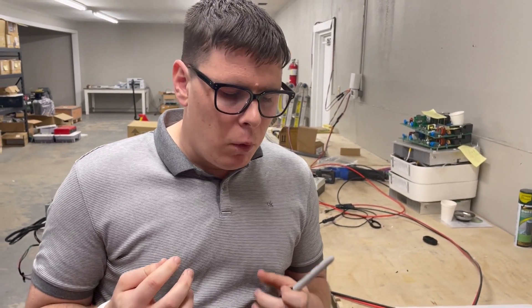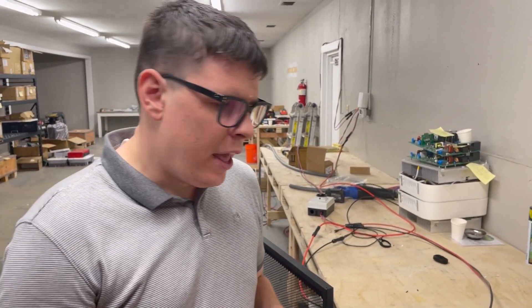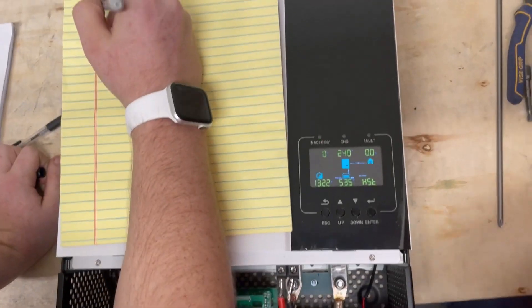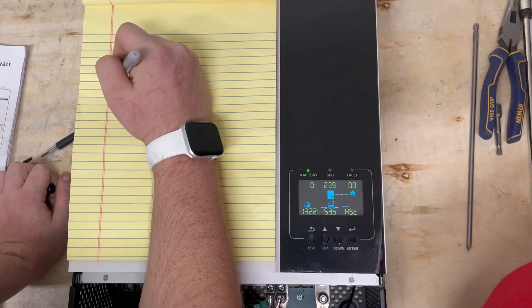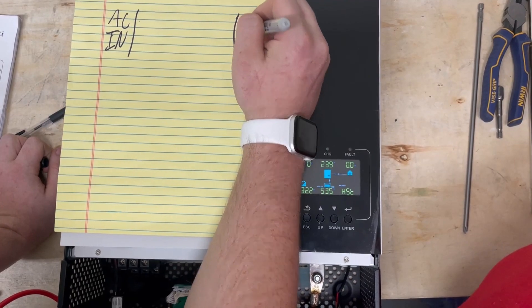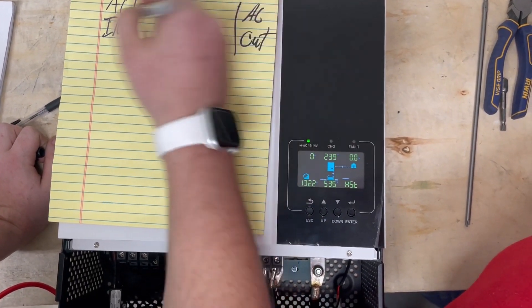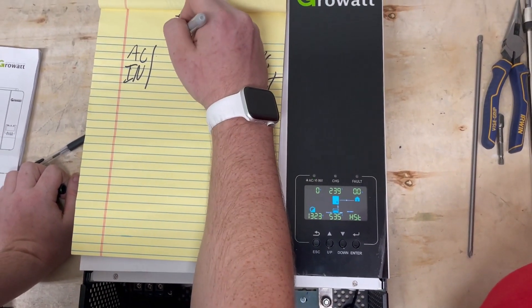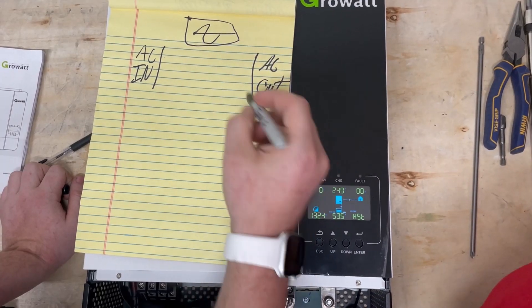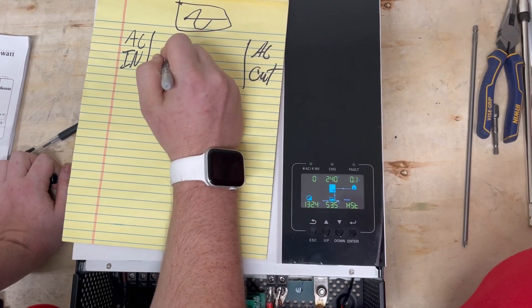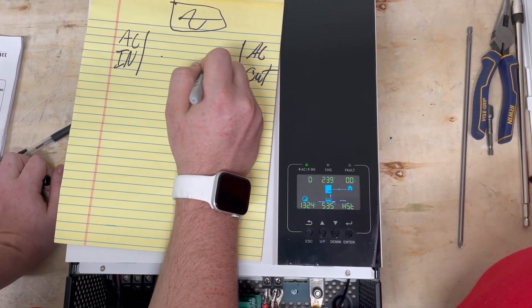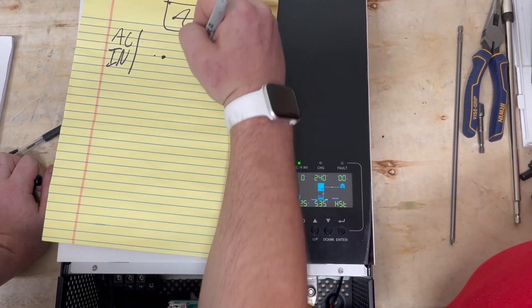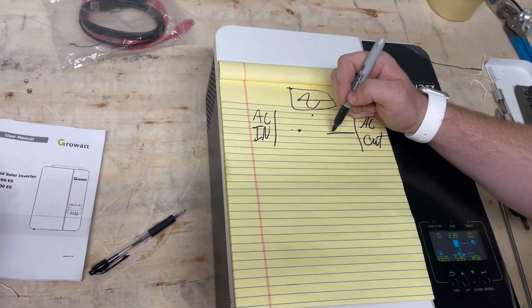One of the most important things to understand about an inverter that is also a charger is that electrically you have your AC in side and then you have your AC out side. Internally, we've got our inverter power head. There is basically a double throw switch, so AC out is always hooked up. Inverter's here, AC in's here.